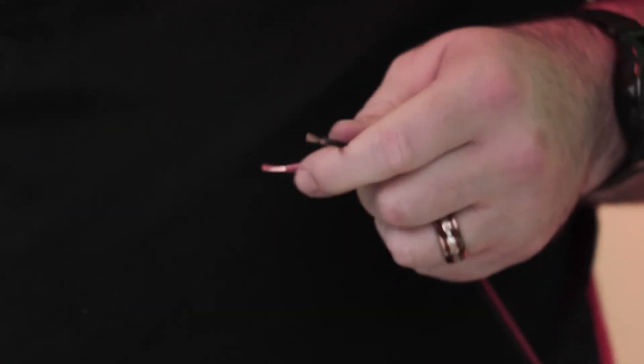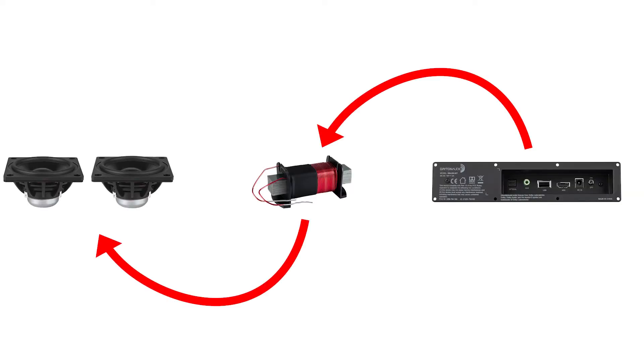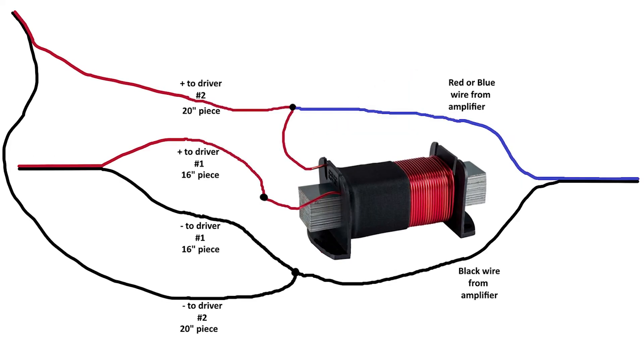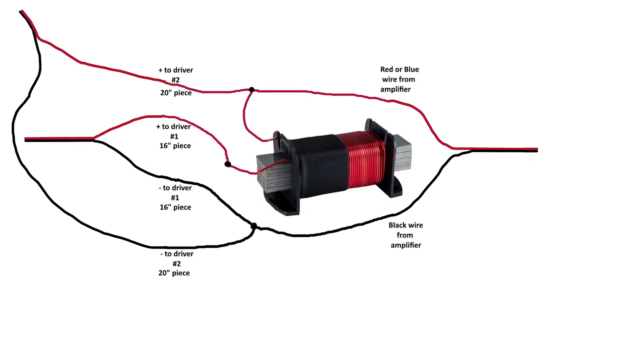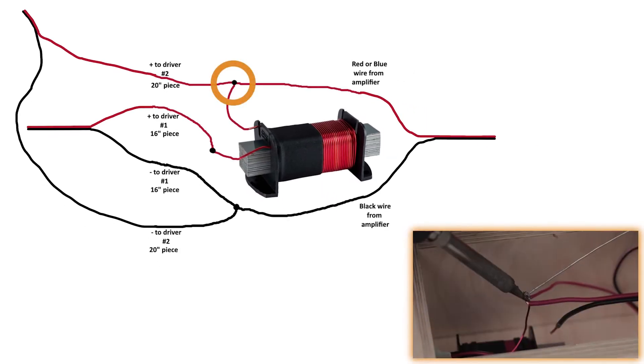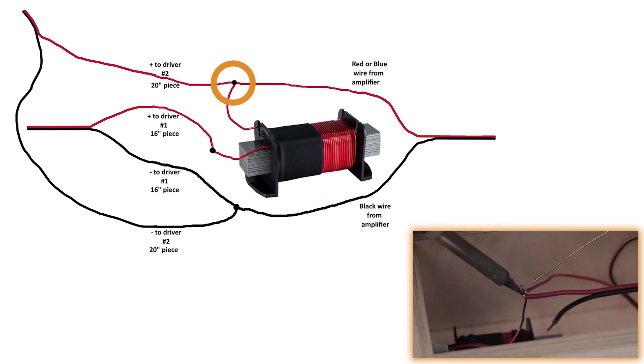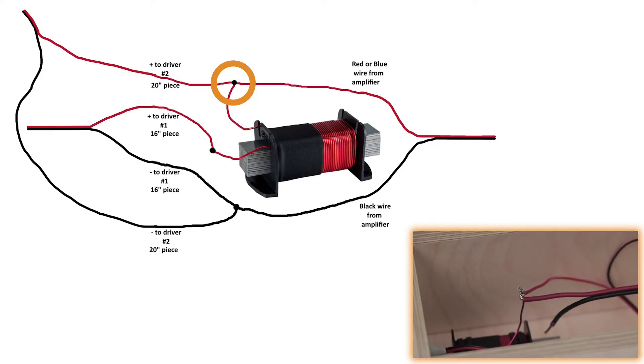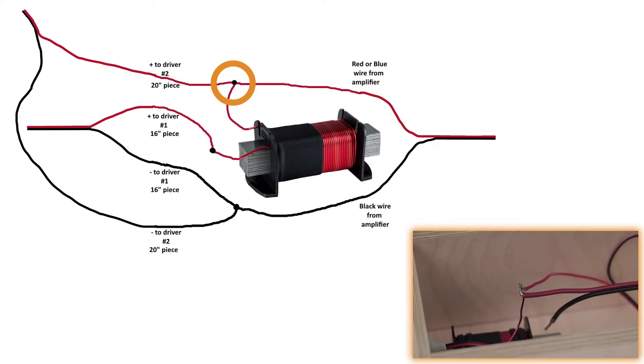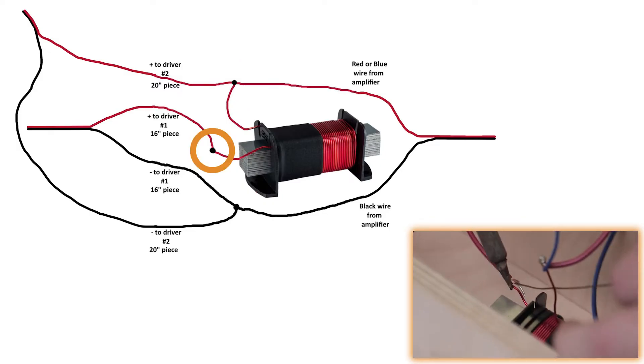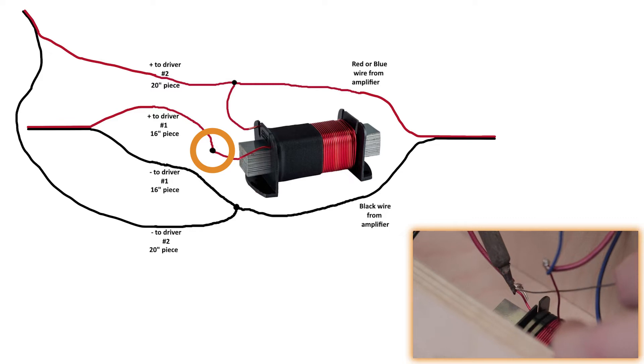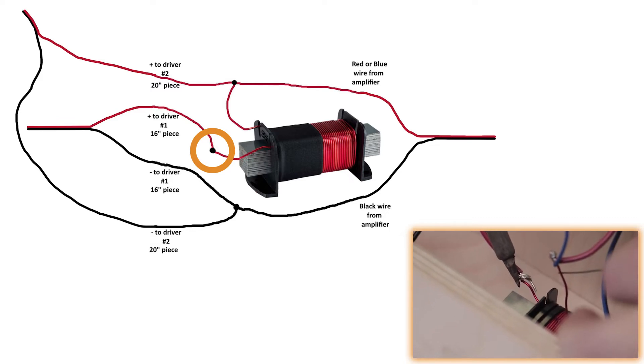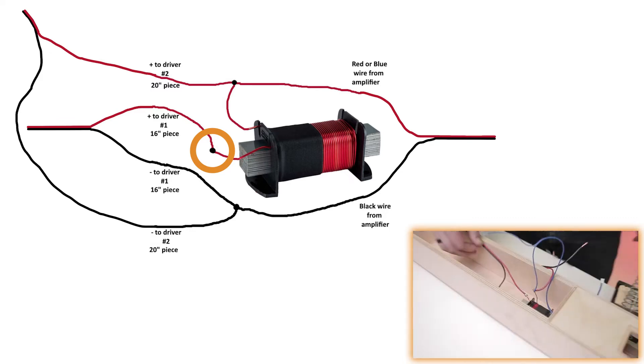Probably the trickiest part of this build is connecting the amplifier to the woofers through the inductor. As you know, the wire from the amplifier will have either red or blue as the positive line. You will want to solder that line and the positive line of the 20-inch cable to one of the two leads of the inductor. The other lead from the inductor will then solder to the positive or red side of the 16-inch wire.